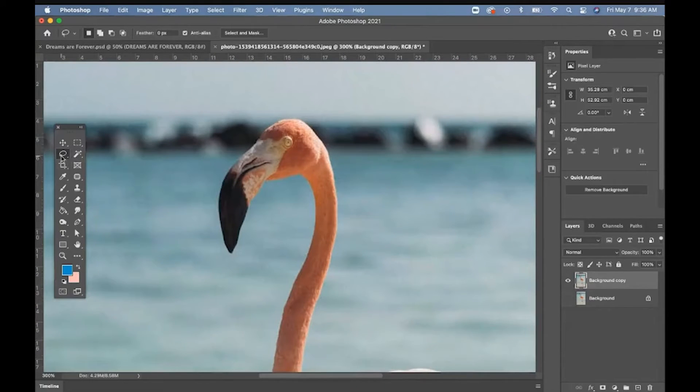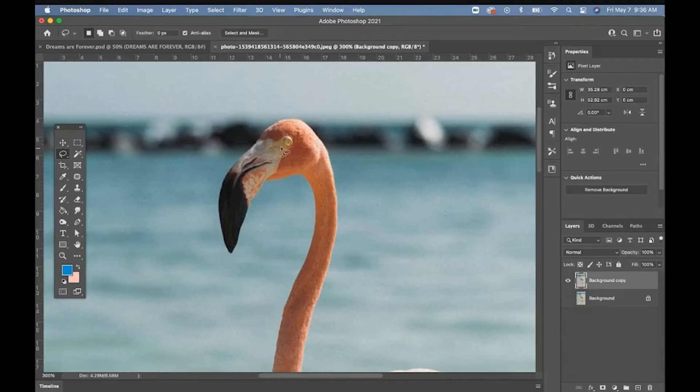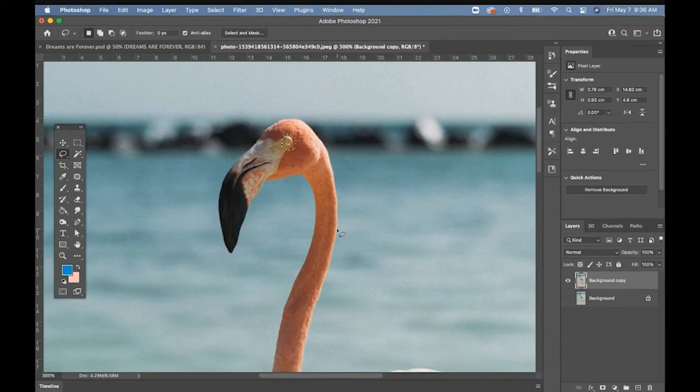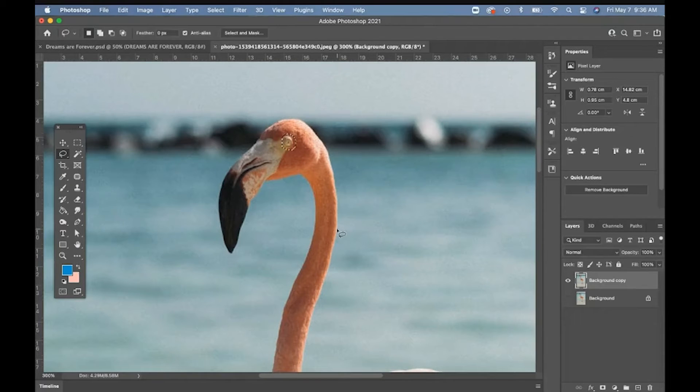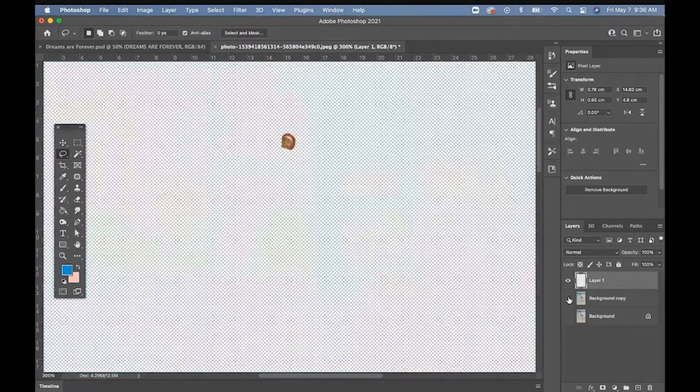So the lasso and the polygonal lasso work really well if you're like selecting like an eyeball, something small. But if you're selecting a whole image, it's going to be a world of frustration for you. But let's say if I'm on the eyeball, then I would just copy and paste that. Command C, Command V.